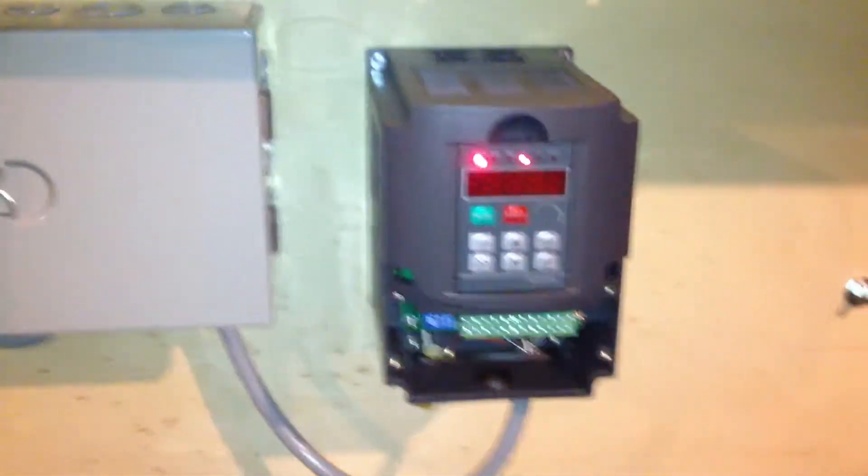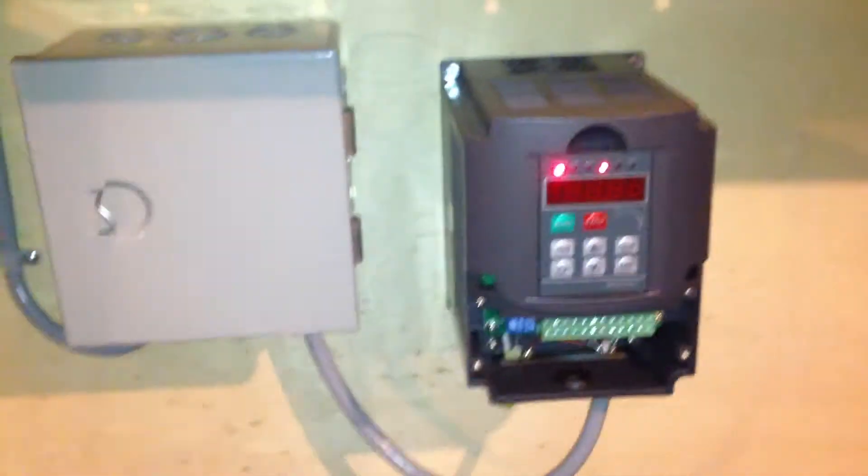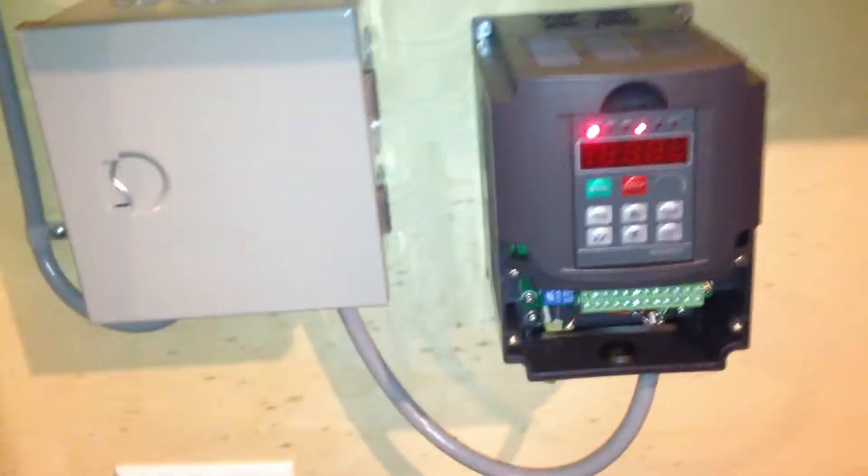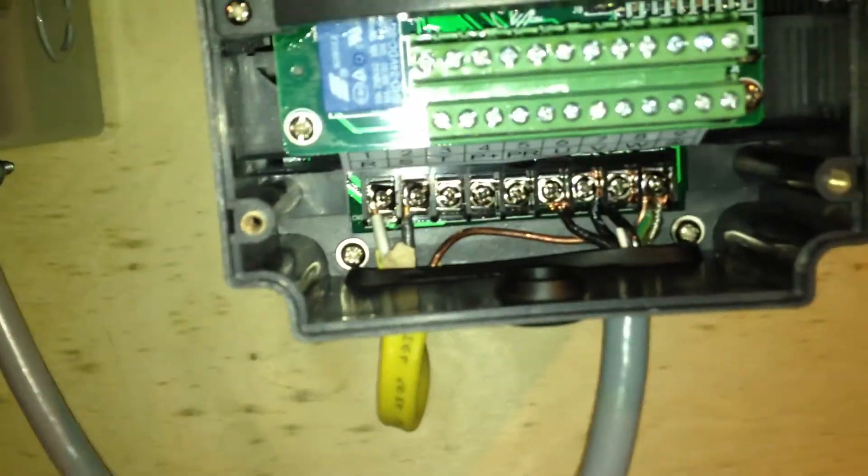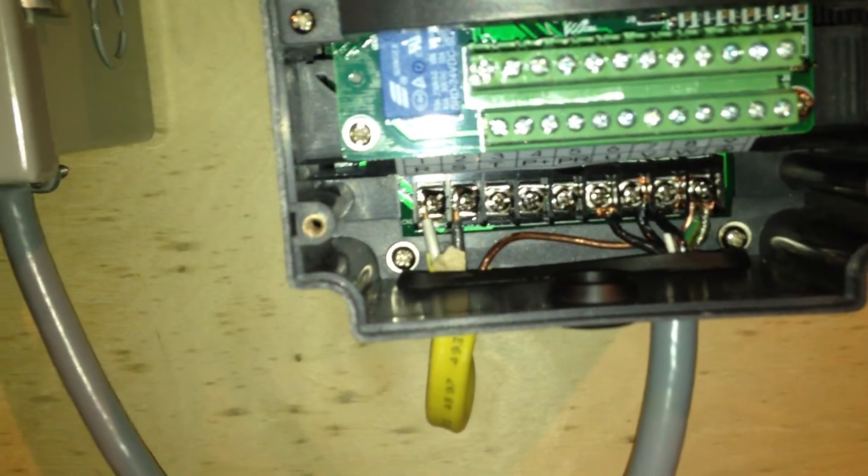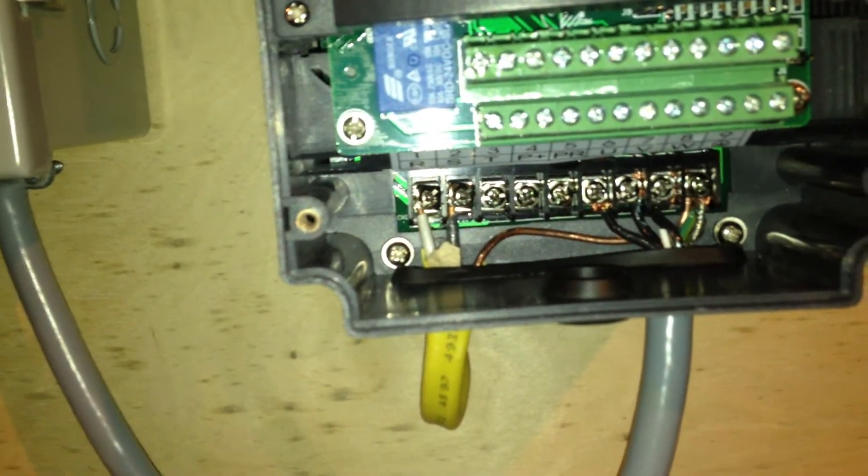Okay, well, the VFD is installed in place, and you can see I've got 220 single phase running into that.